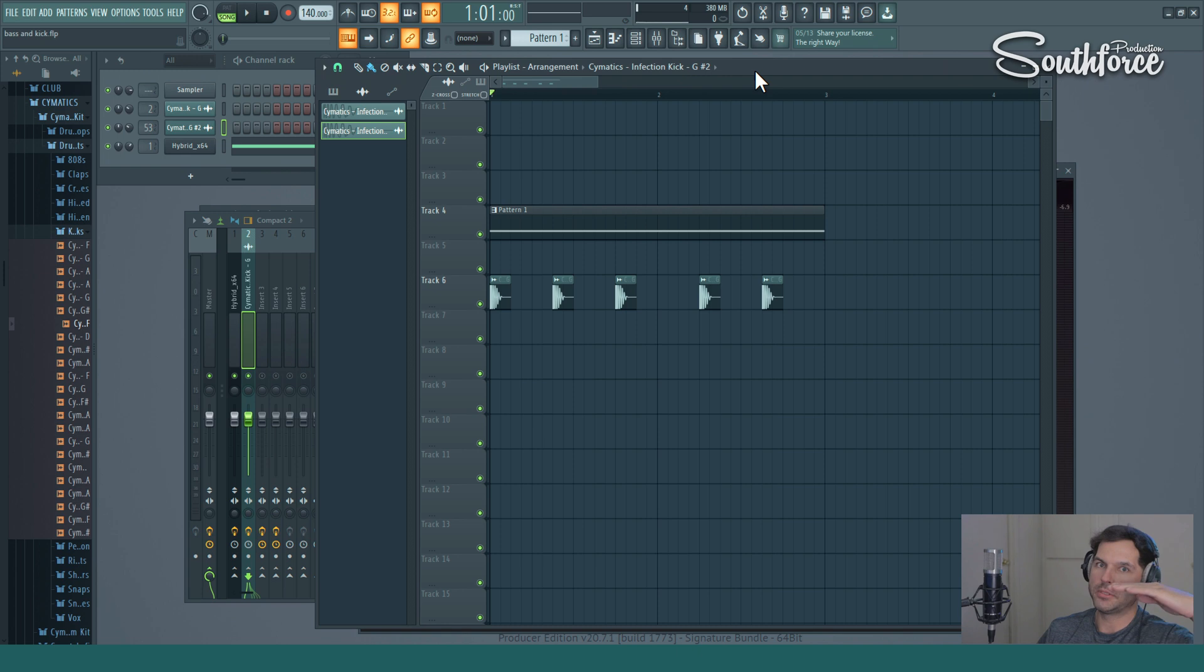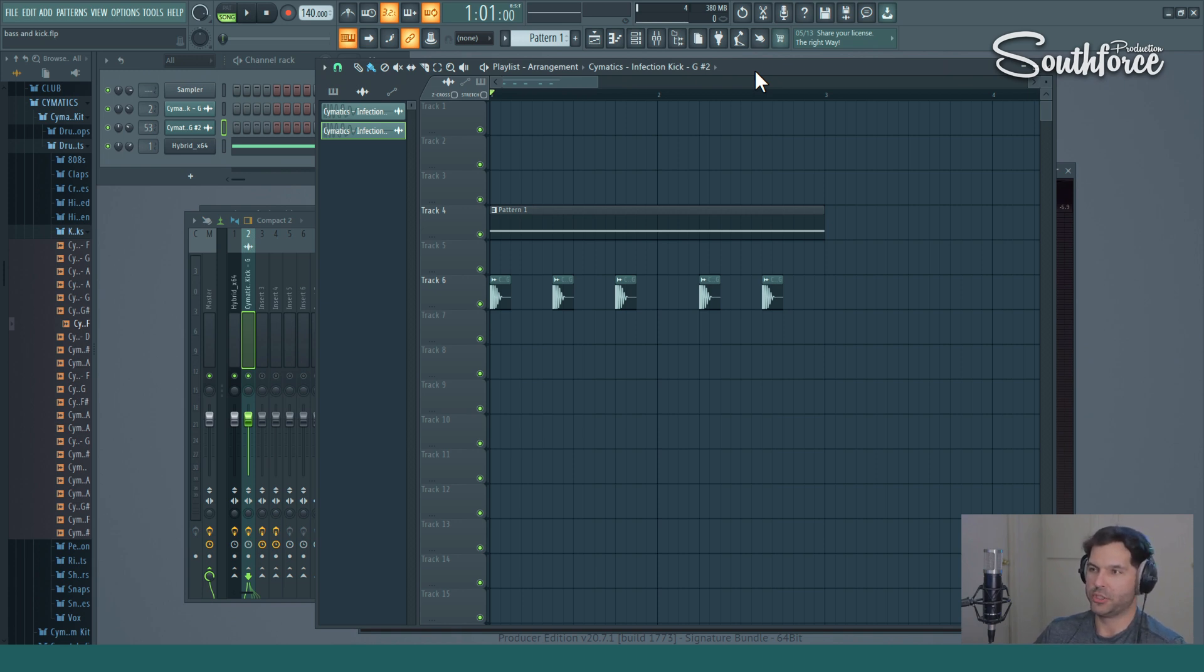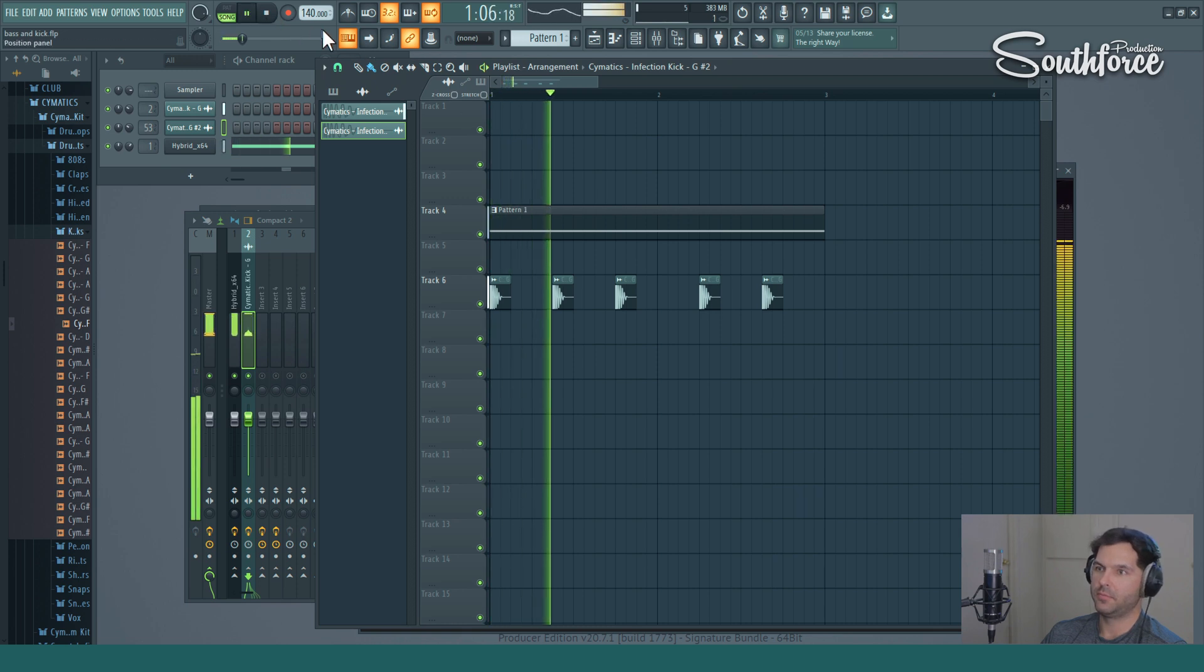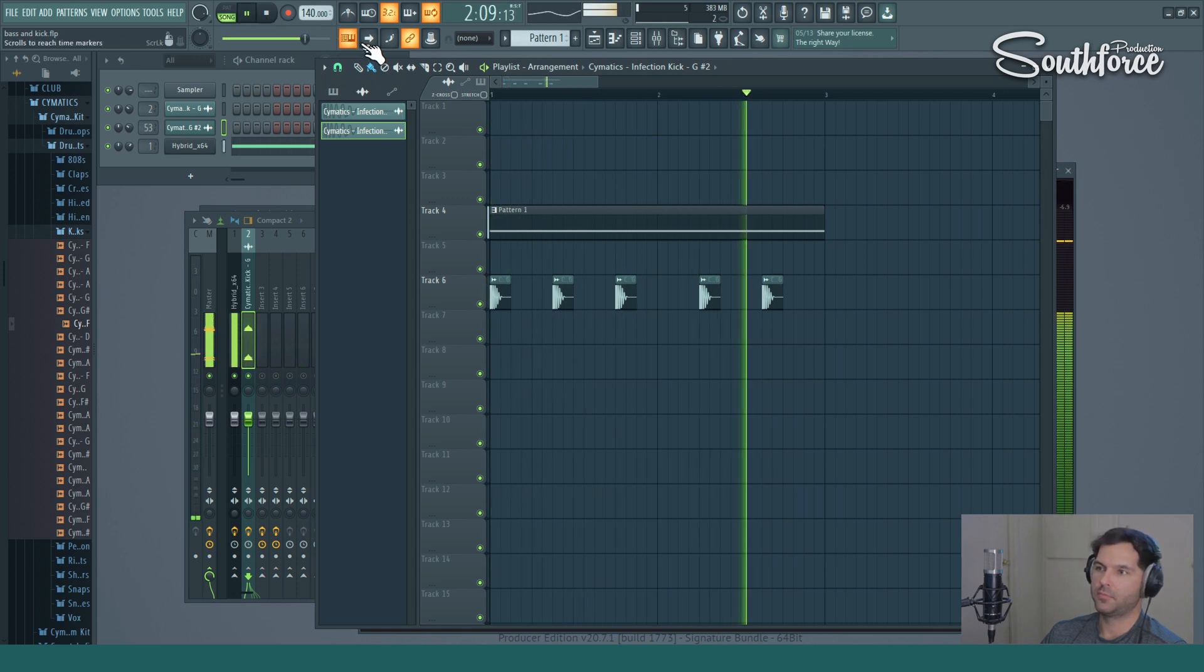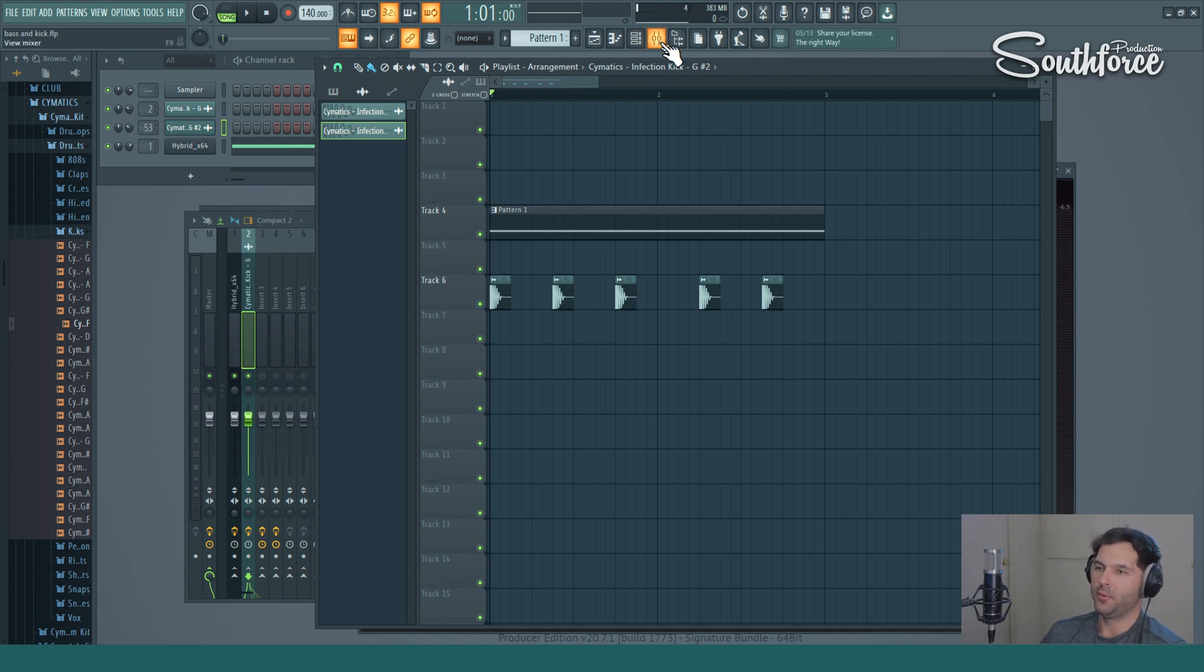So sidechaining is basically when something plays like bass and the kick hits, the bass ducks and it gives a lot of room for the kick to shine. What I got here, let's hear it first. It's a kick and bass. They're already EQ'd and everything, but without sidechaining they're still kind of fighting for the space in the low end area.